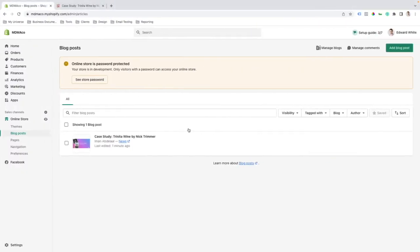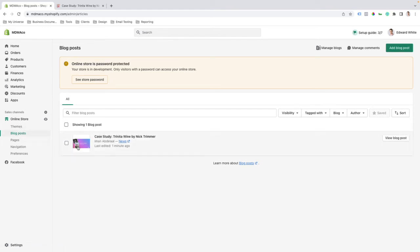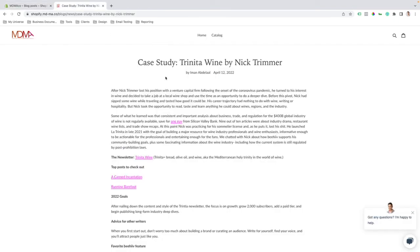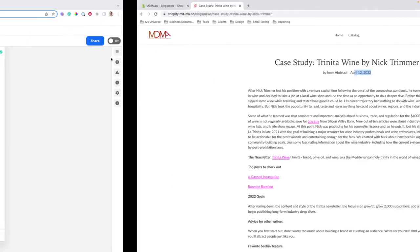When you hop over to your Shopify store and navigate to Online Store > Blog Posts, you'll see that we are successfully pulling in the featured image. We have the title. We have the author. And if we view the blog post, you can see that the title is being pulled in correctly and the author is being pulled in correctly.